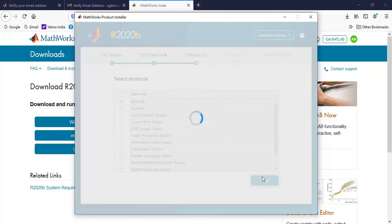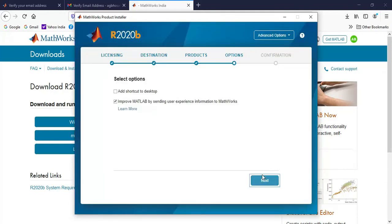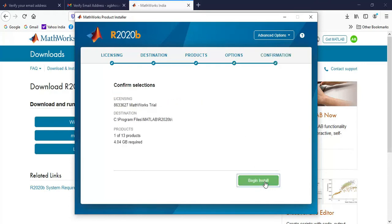If you want, you can select all the toolboxes, but it will take time for downloading. So I'll click on next.